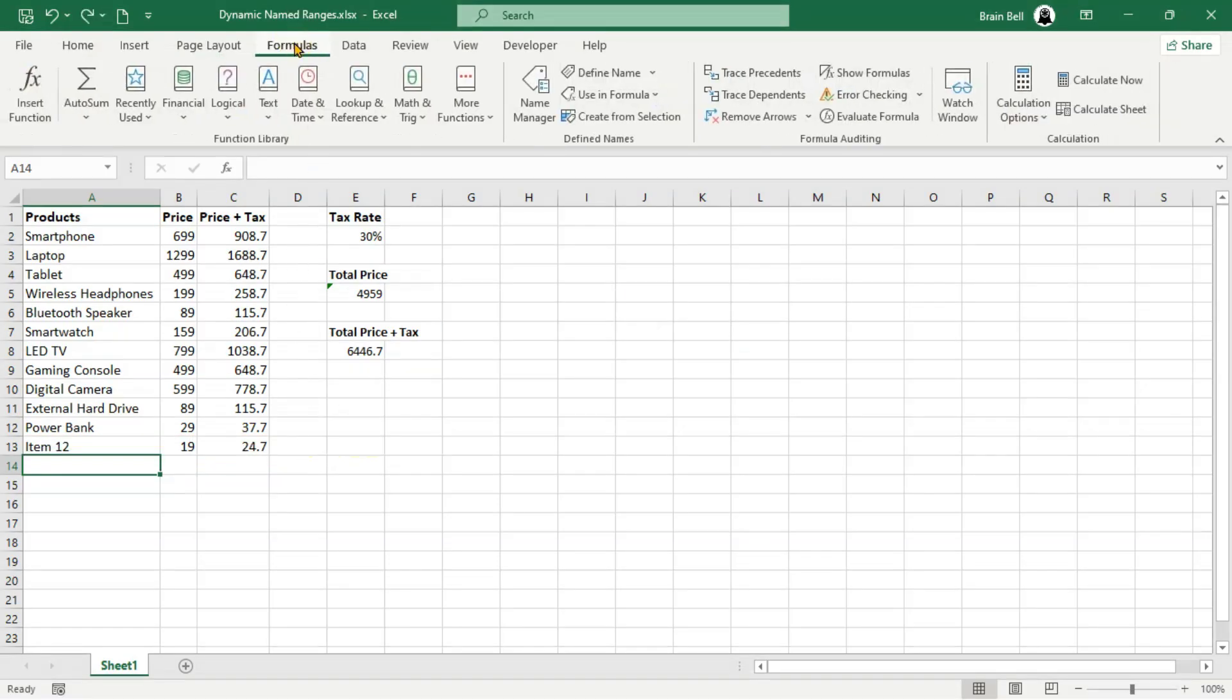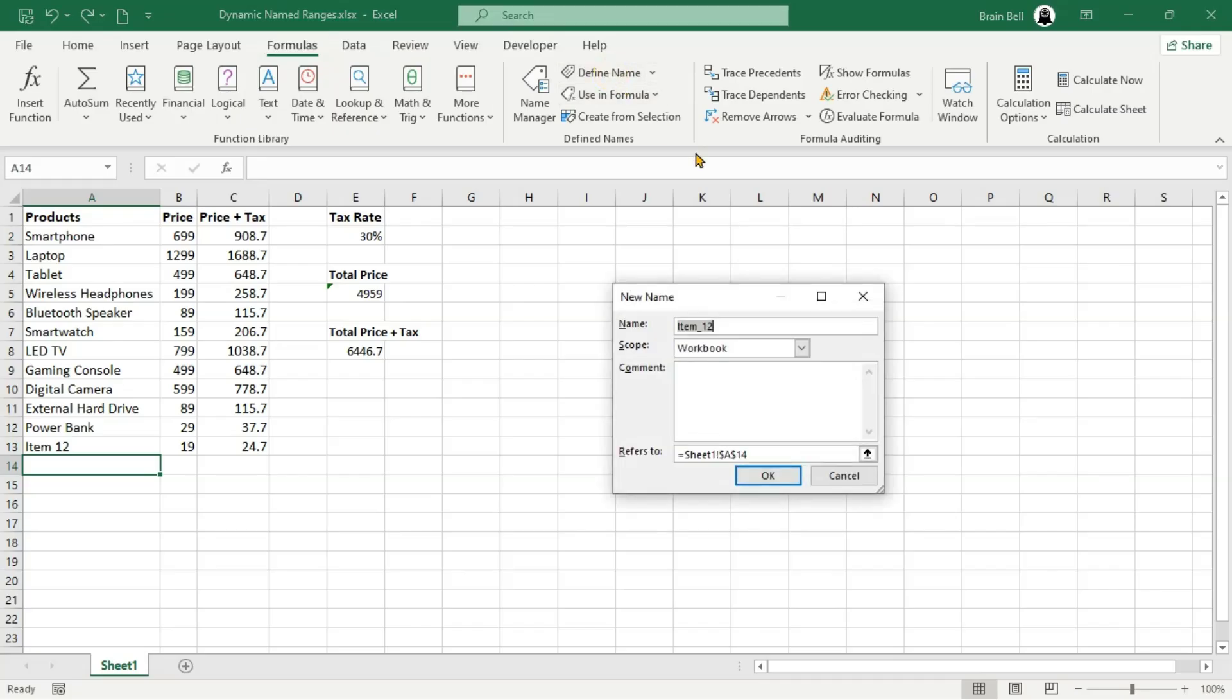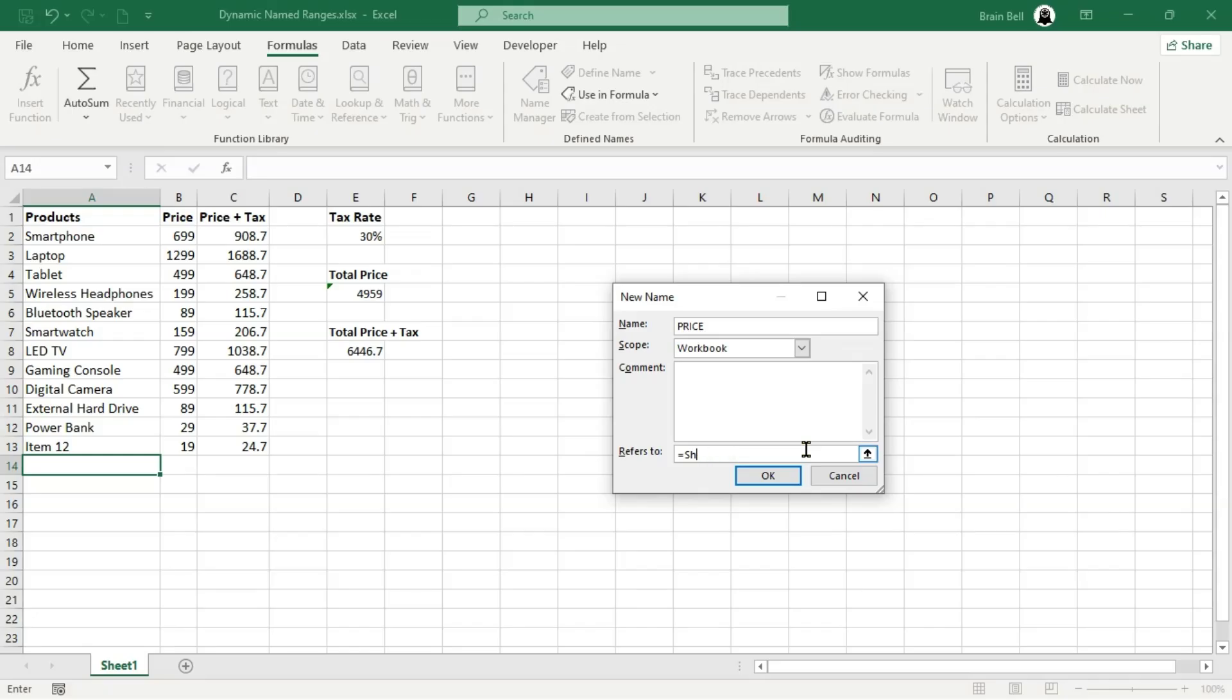Go to the formulas tab and click define name in the define names group. This will open the new name dialog box. In the name field, enter a name for the dynamic range. We'll use price as an example.